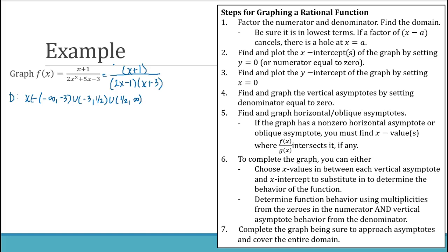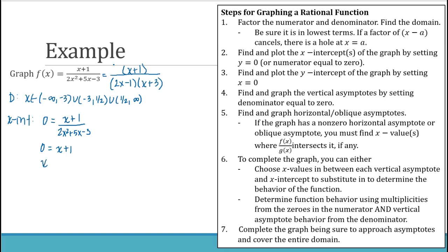Step 2: find and plot the x-intercepts by setting the numerator equal to zero. Setting x plus 1 equal to zero gives x equals negative 1, so the x-intercept is the point (negative 1, 0). Step 3: find the y-intercept by letting x equal 0. Substituting into the original gives (0 plus 1) over (0 plus 0 minus 3), which is 1 over negative 3, so the y-intercept is (0, negative one-third).